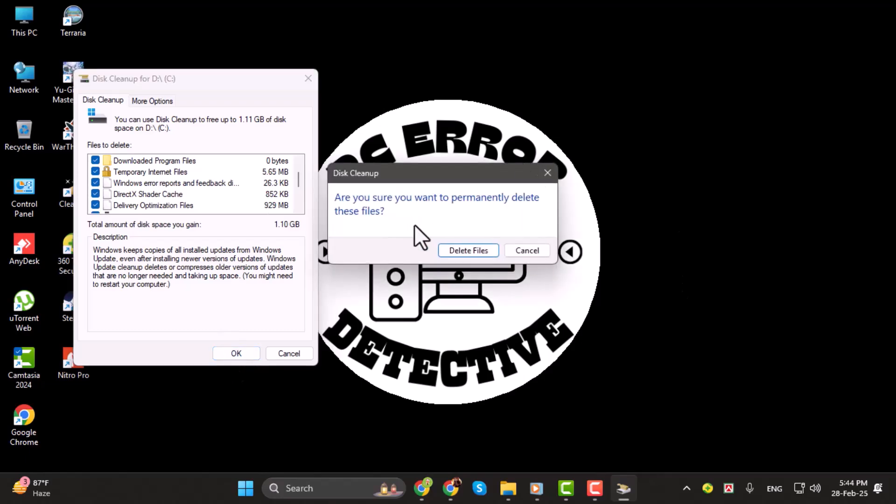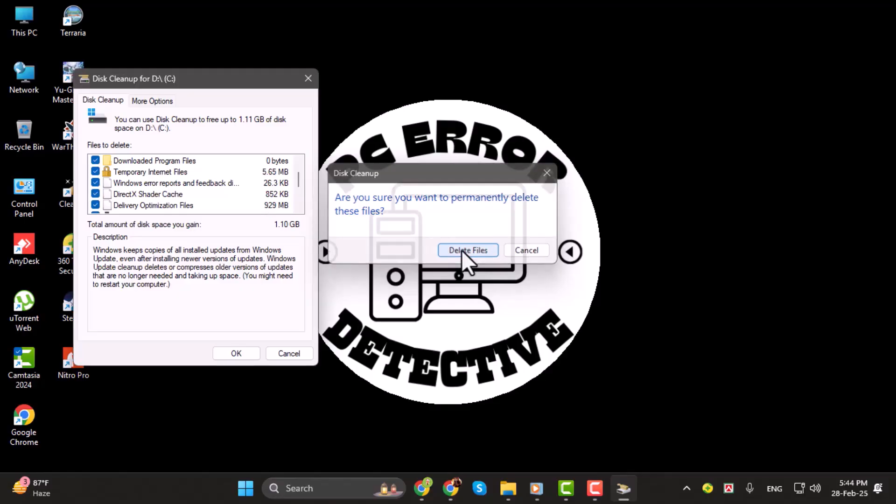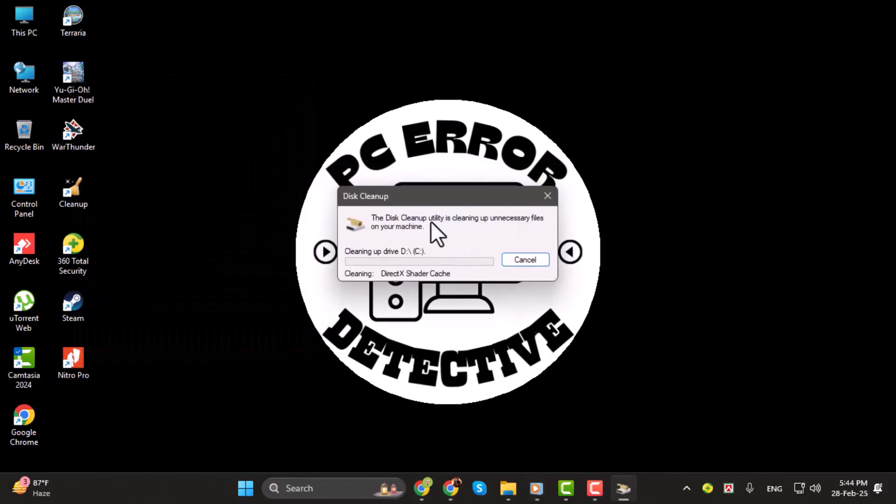A confirmation message will pop up asking if you want to delete these files. Click Delete Files, then wait for the process to complete.